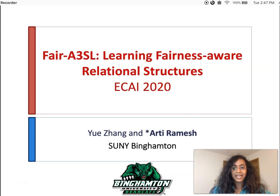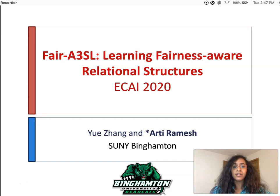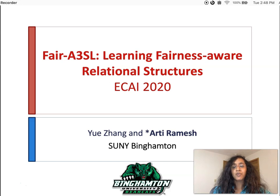Hello everyone, my name is Aarti Ramesh. I am an assistant professor in the State University of New York at Binghamton.